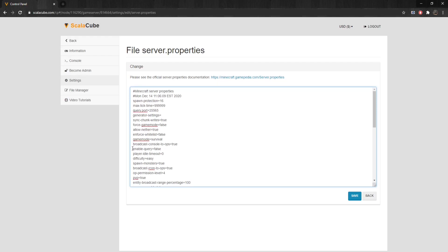Player-Idle-Timeout: After a player is idled for this many minutes, they will be kicked. If set to 0, then players can idle indefinitely.